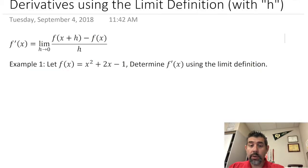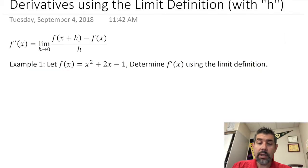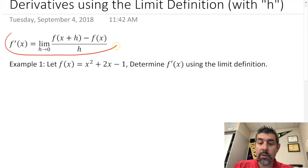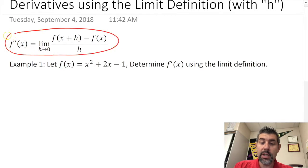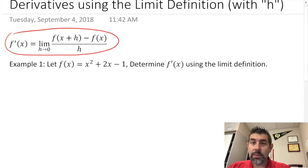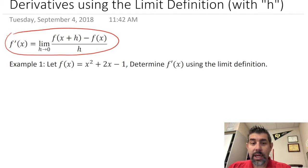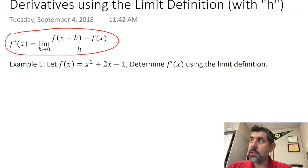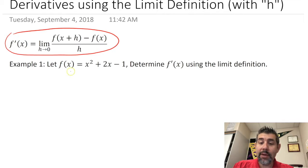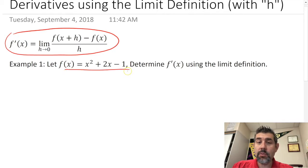Let's get to it. Let's recall the limit definition I'm using here: the limit as h approaches zero of f(x+h) minus f(x) divided by h is equal to the derivative of that function. Let's do the first example: I have a function x squared plus 2x minus 1, and I want to find f prime using this limit definition.